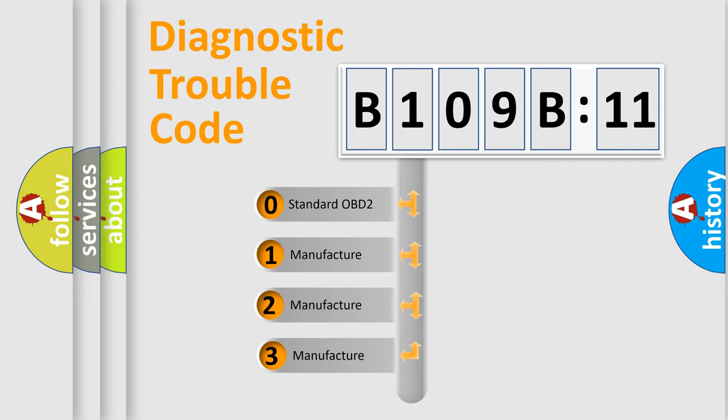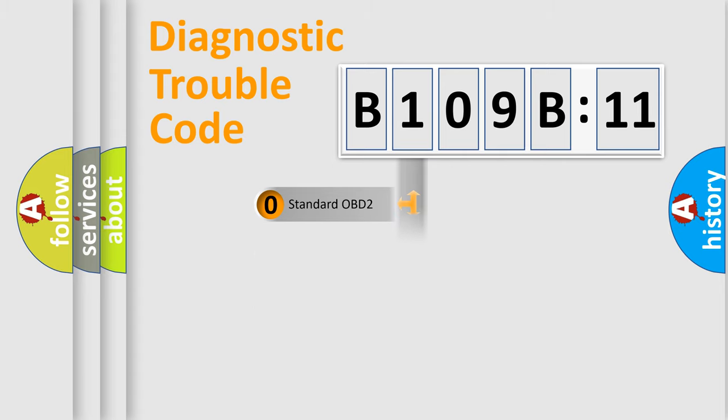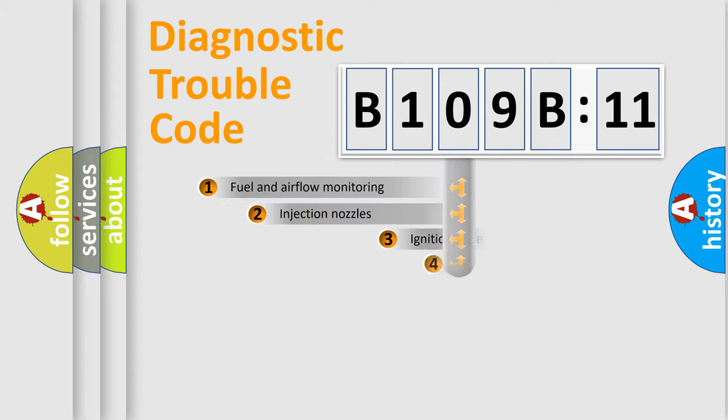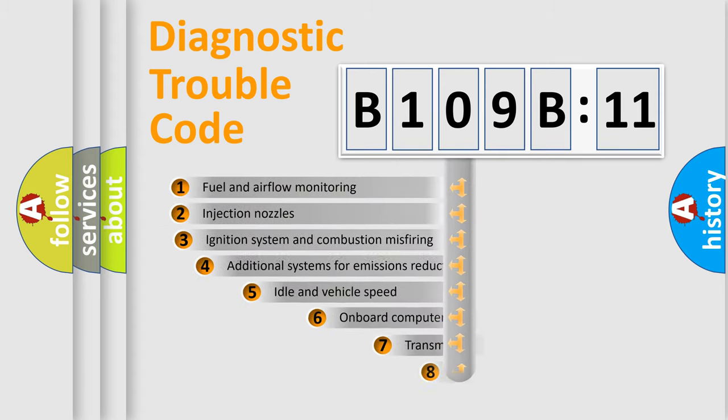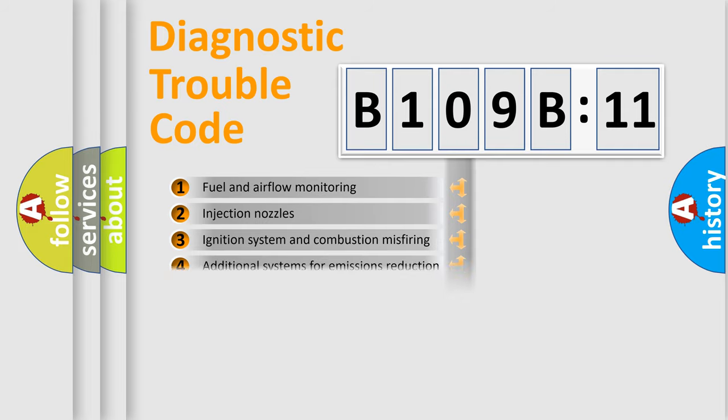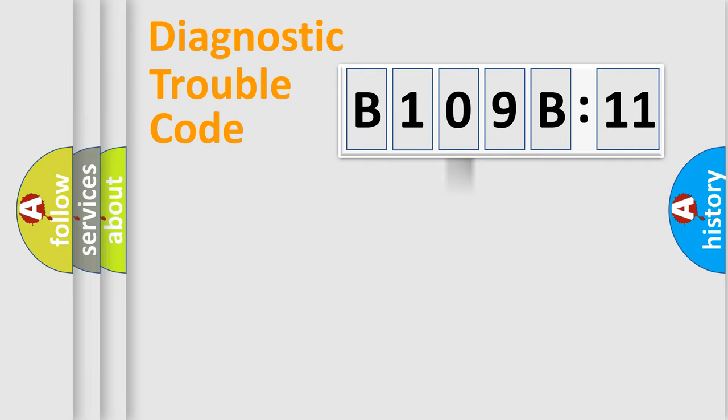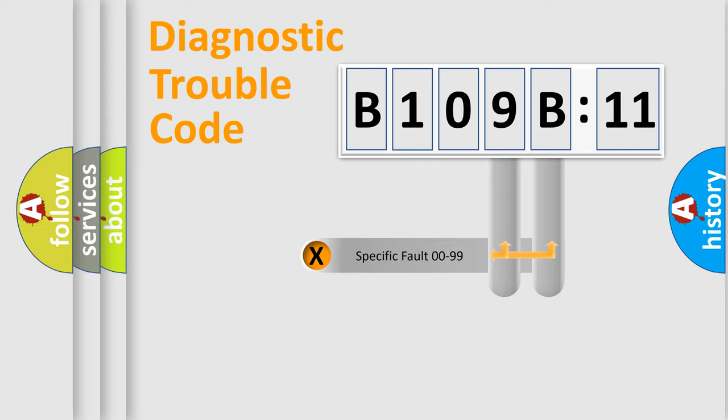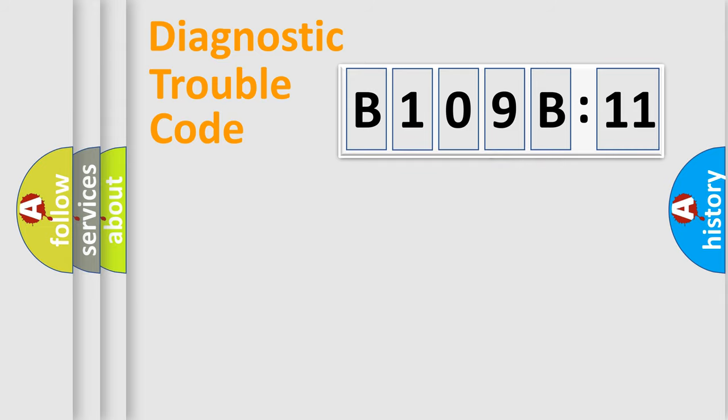If the second character is expressed as zero, it is a standardized error. In the case of numbers 1, 2, 3, it is a car specific error. The third character specifies a subset of errors. The distribution shown is valid only for the standardized DTC code.